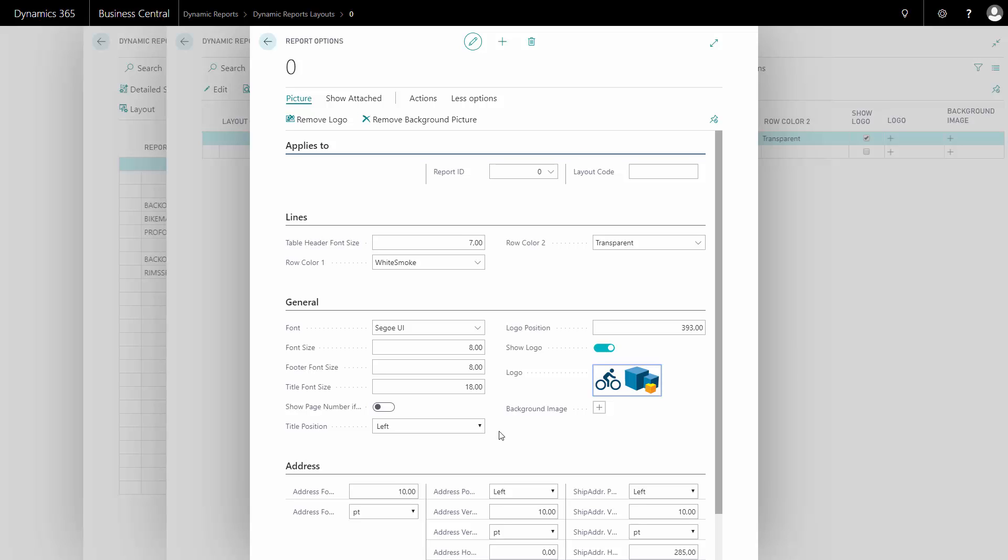As a standard, the logo is shown on the right-hand side of the document, leaving the title of the document to be on the left-hand side.